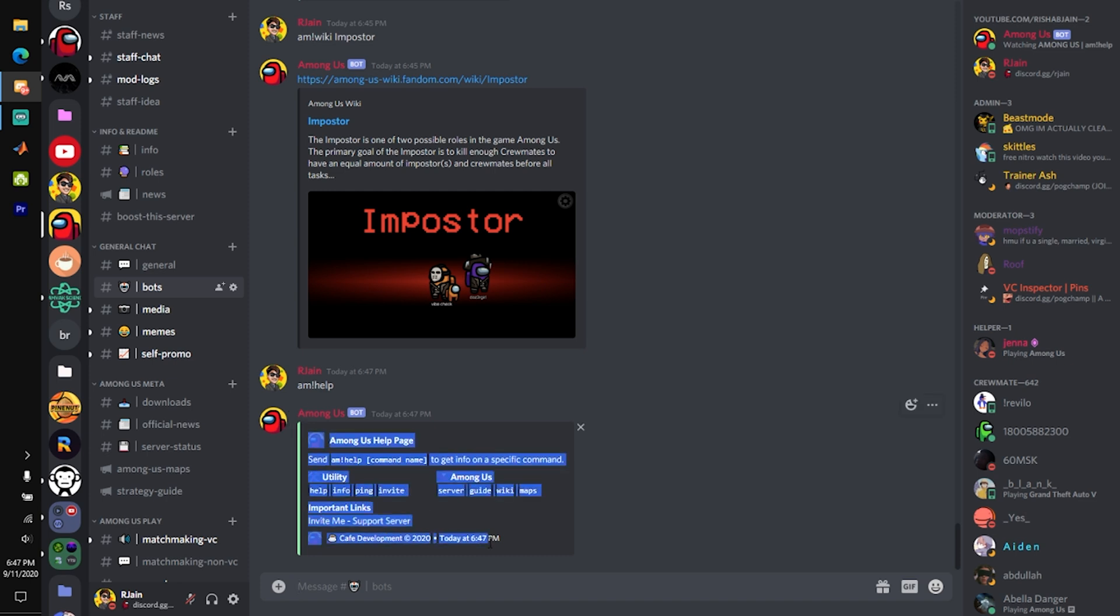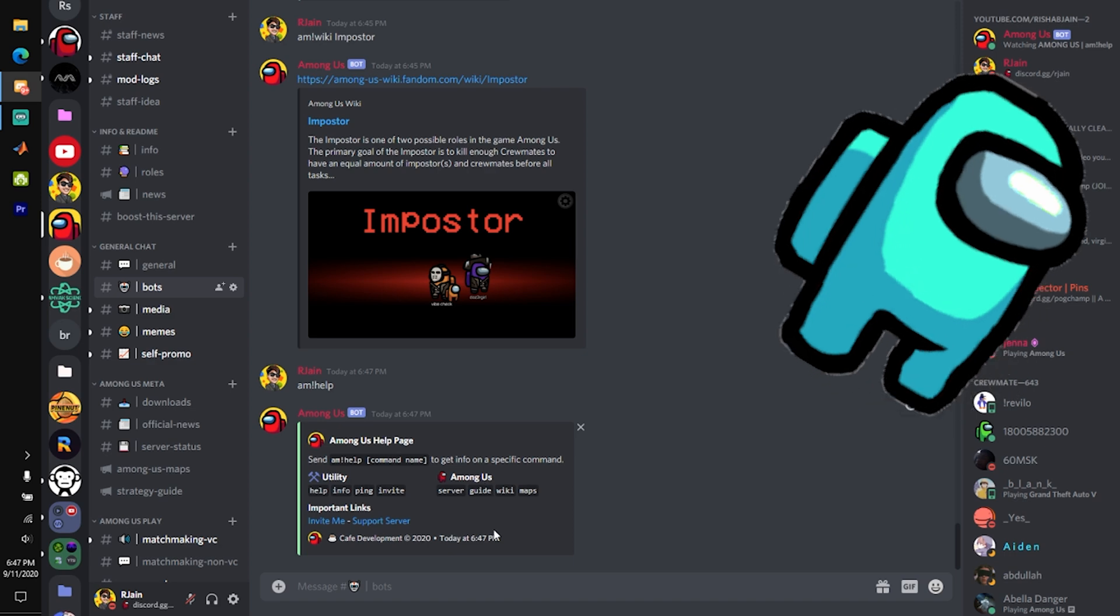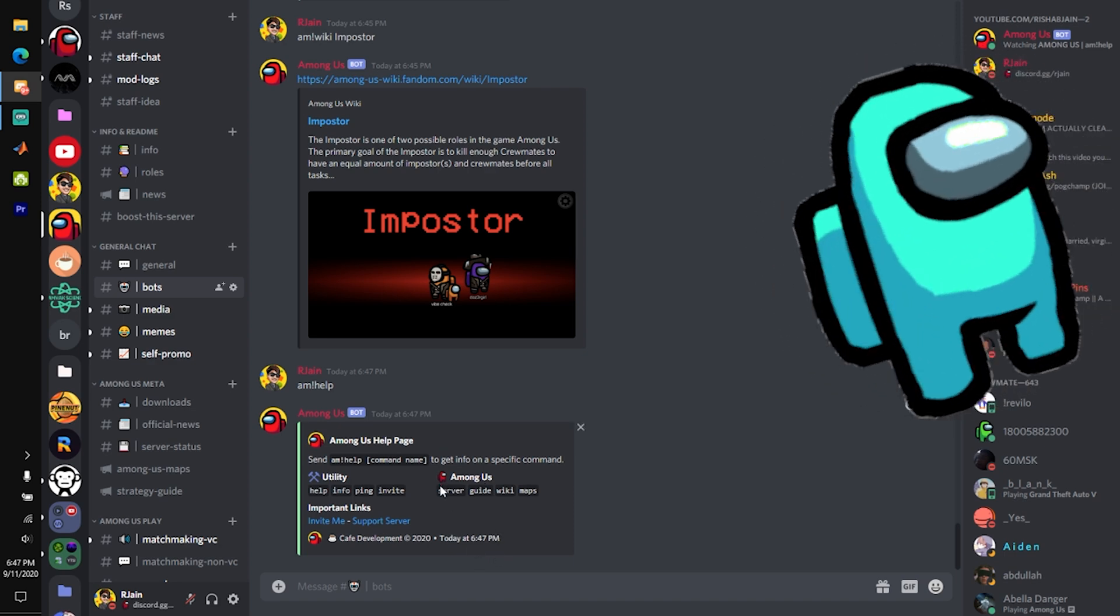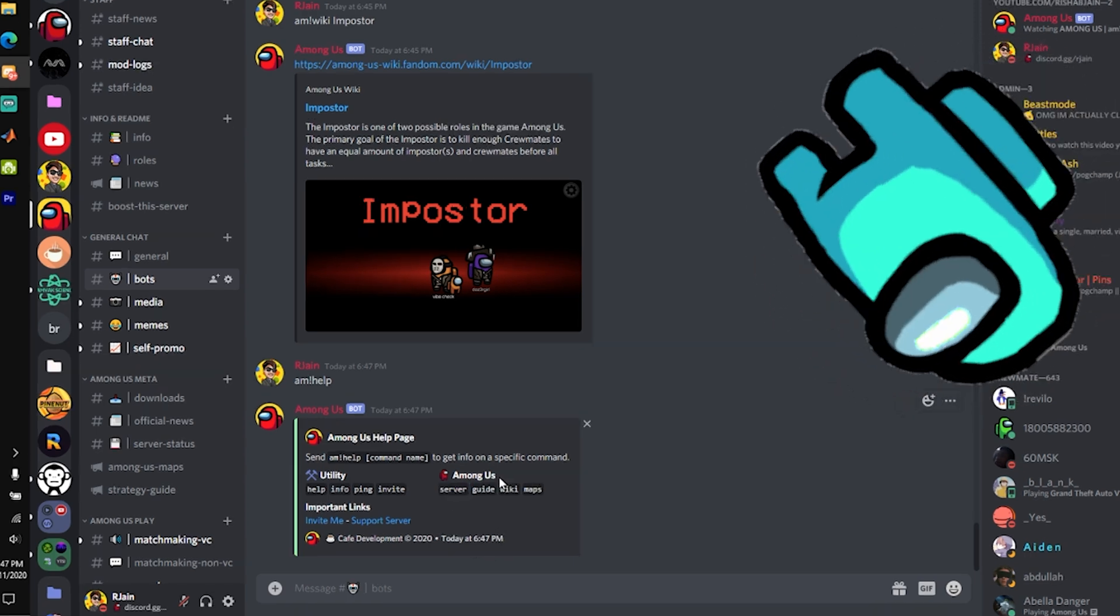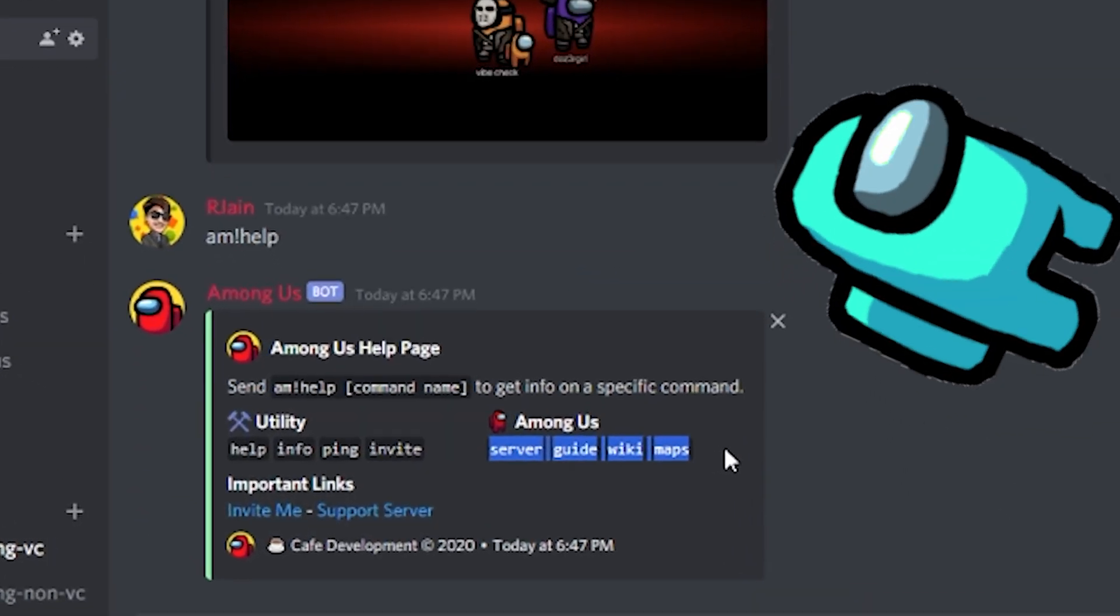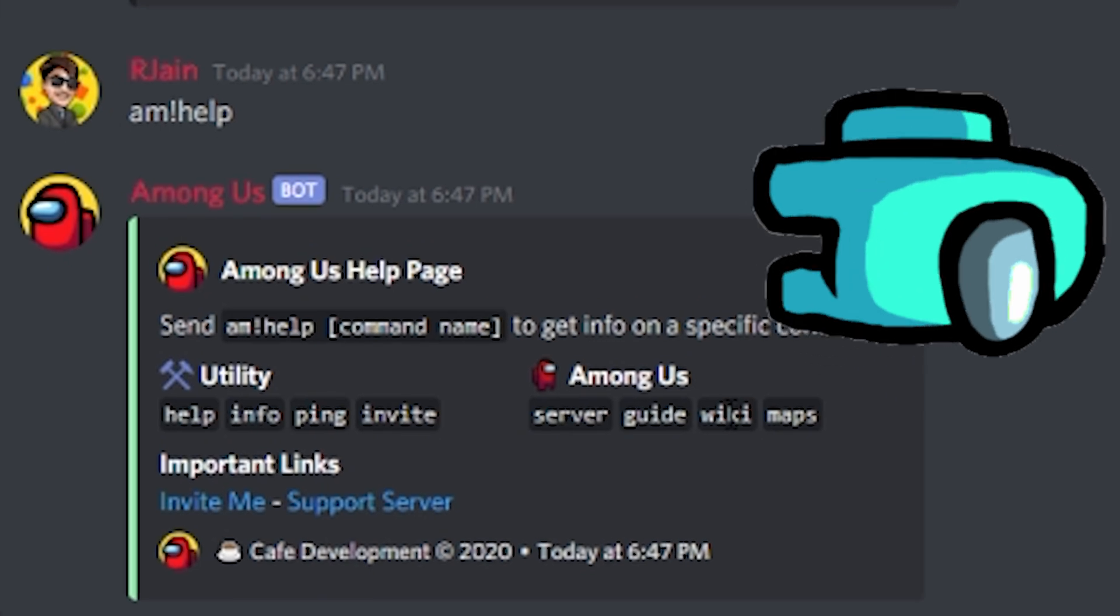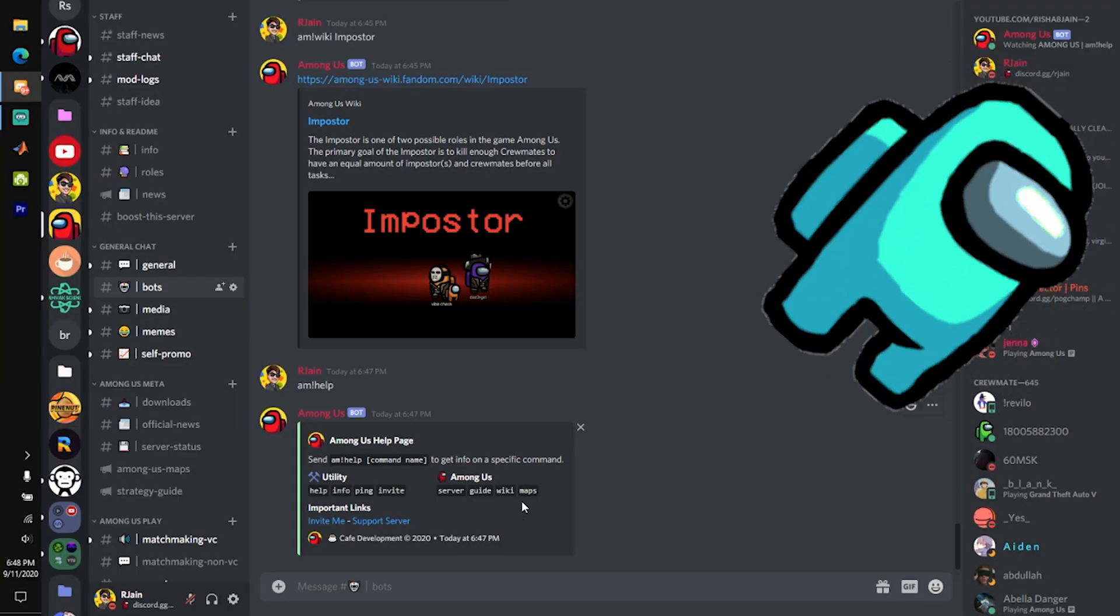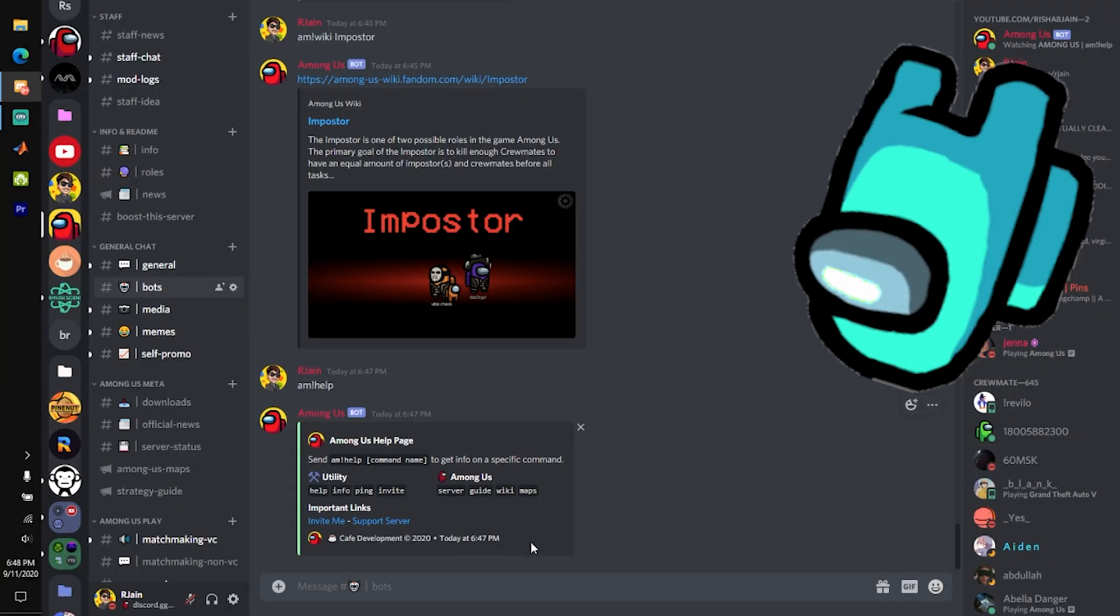This will have all sorts of information on the different commands that the bot has. I just created this bot a few hours ago, so at the time of recording, we only have a few cool commands, but we're going to add more as time goes on.